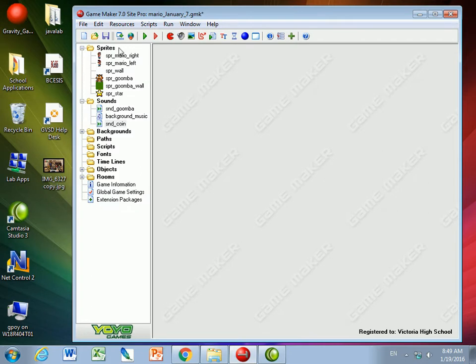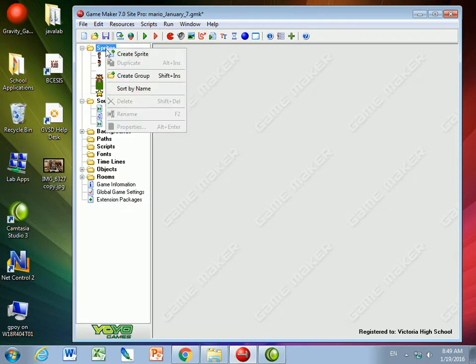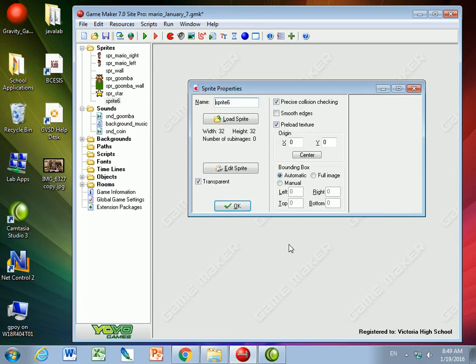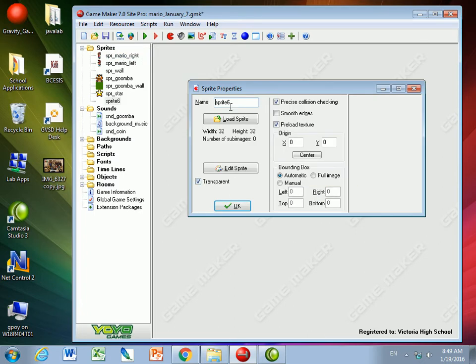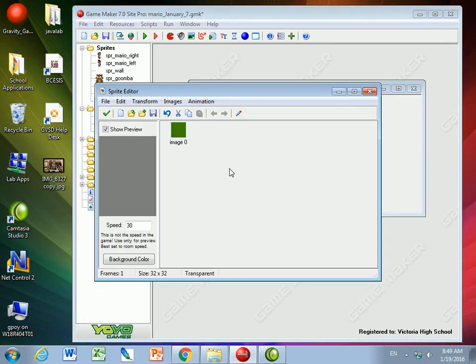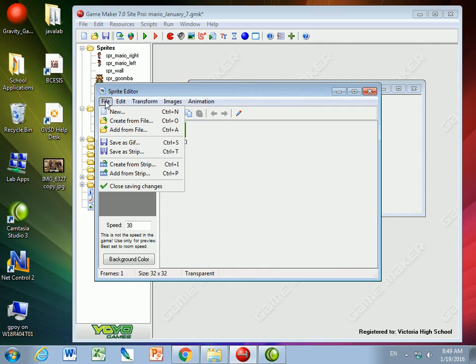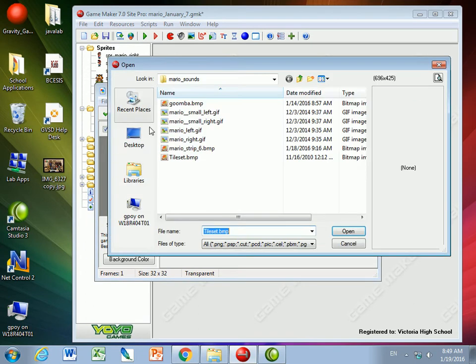We're also going to need a sprite for the coin. So I'm going to create a sprite and watch this, it's a little trick here. I'll call it SpriteCoin, and I'll click Edit Sprite. You know how we've made sprites from strips? That's what we're going to do. I'm going to create it from a strip.